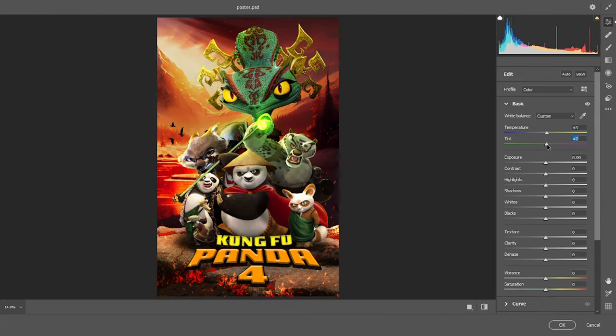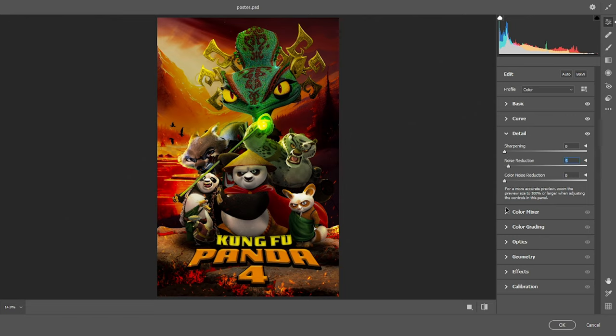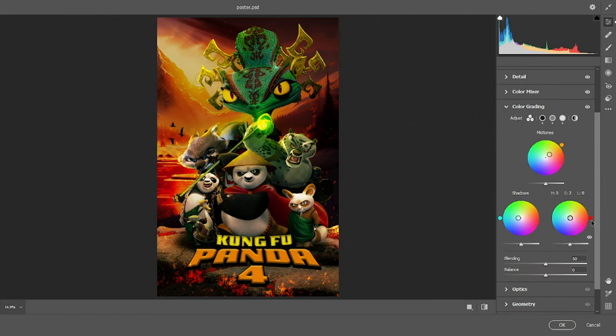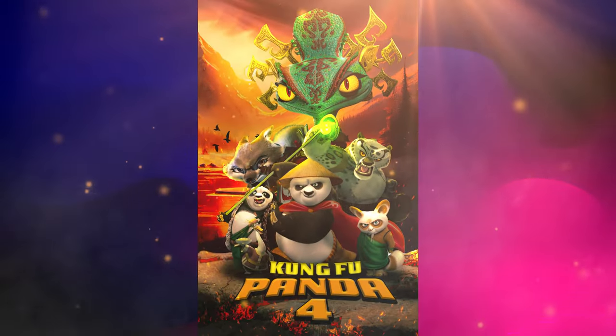And all that's left is to add a camera raw filter. And now here's the final results.